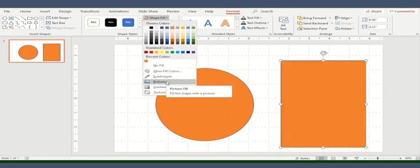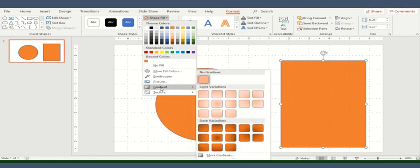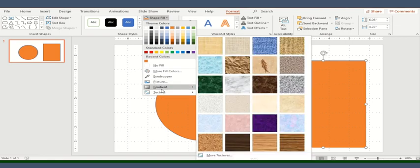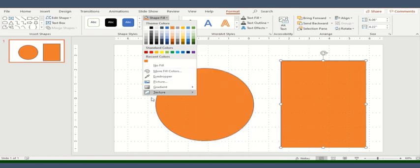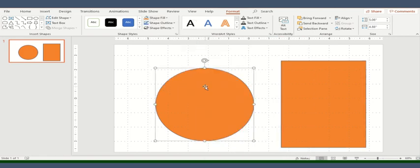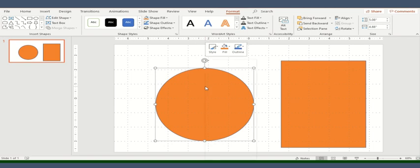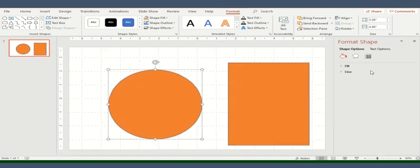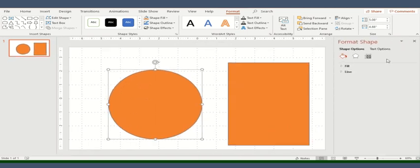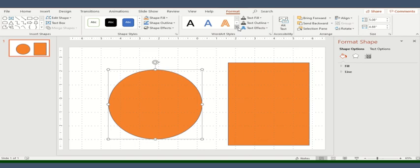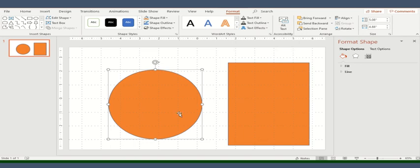You can also insert a picture within the shape. This is the option and these are the two different options: gradients and texture. The other way to format this shape is you can click here, right click and click on format shape. So you'll see that a new window will pop up on the right hand side of the screen. If you are writing something, you can always use this WordArt style but currently we are not writing anything.